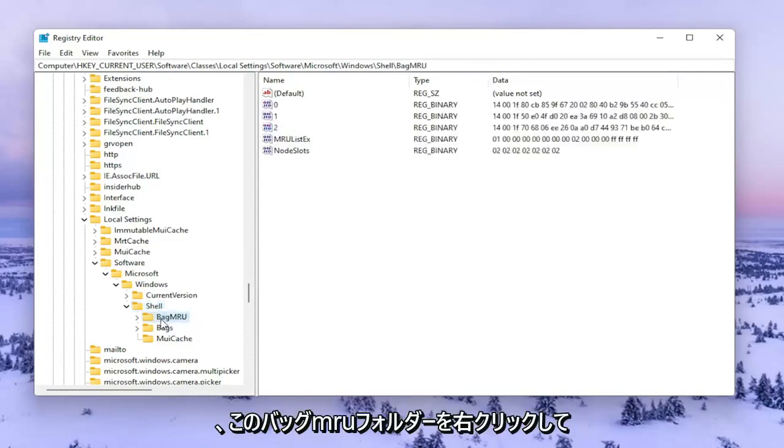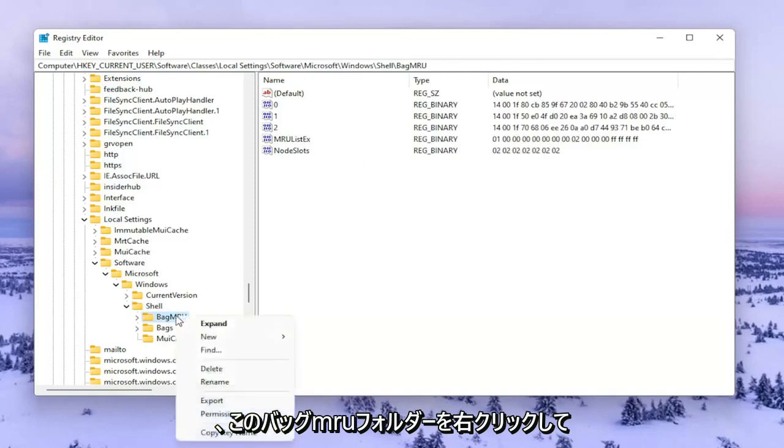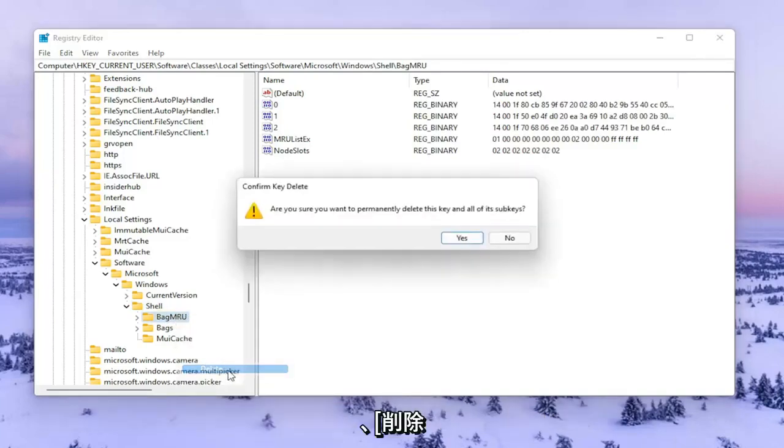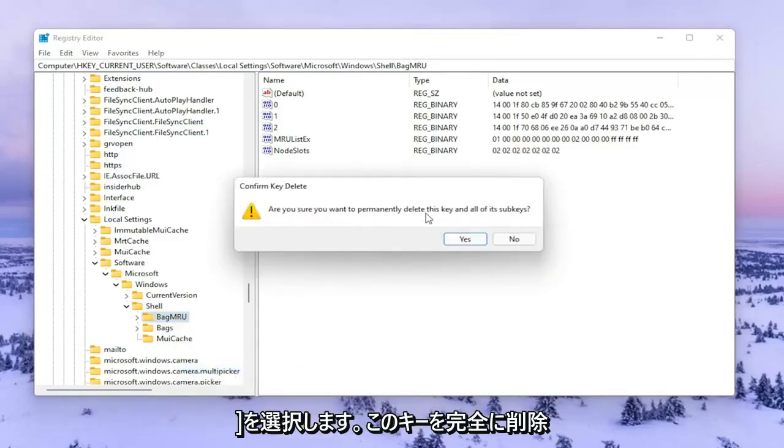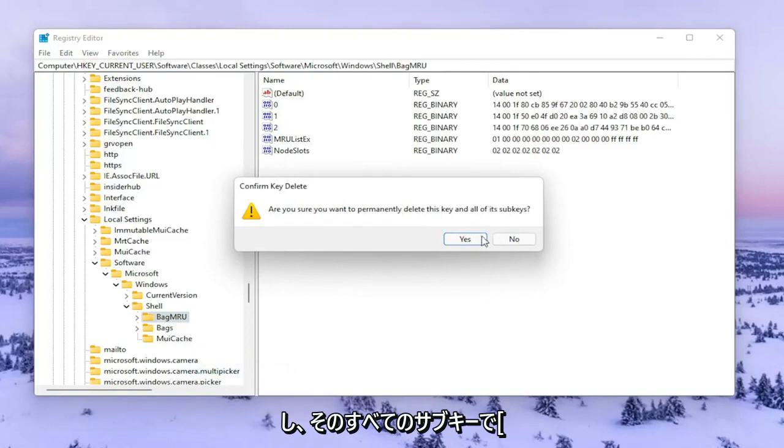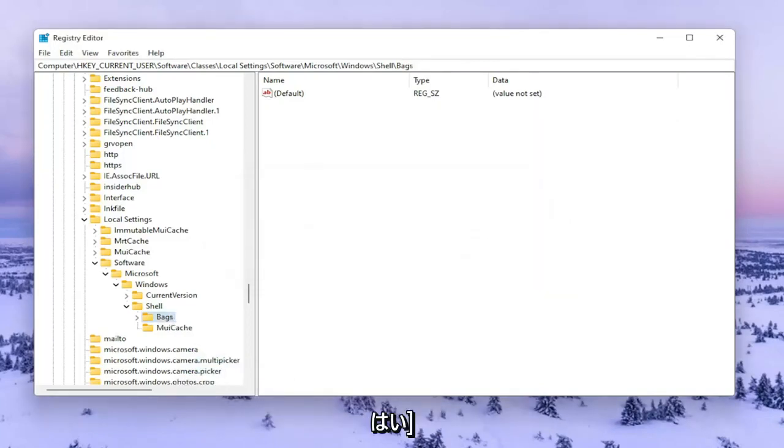So we're going to go ahead and right click on this BagMRU folder and select Delete. Are you sure you want to permanently delete this key and all of its subkeys? Select Yes.